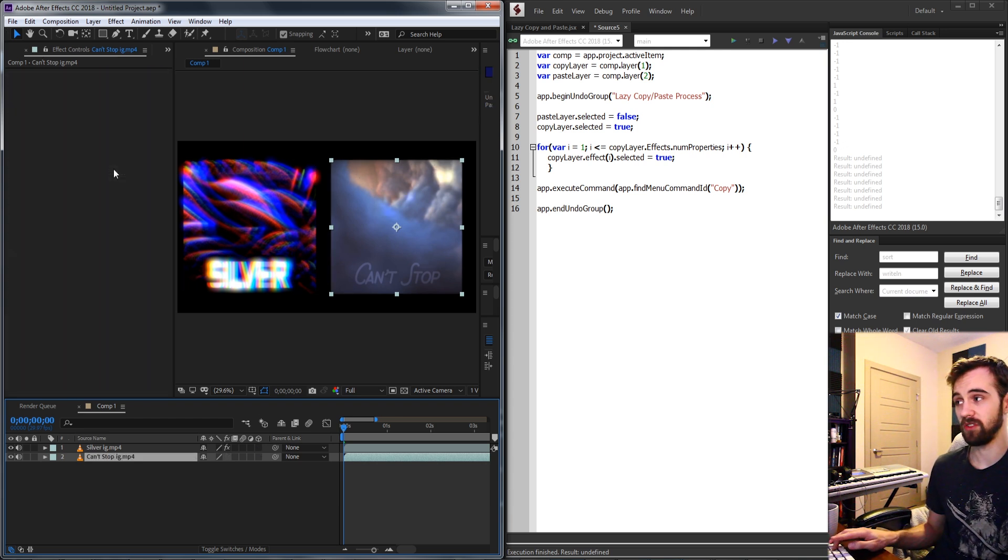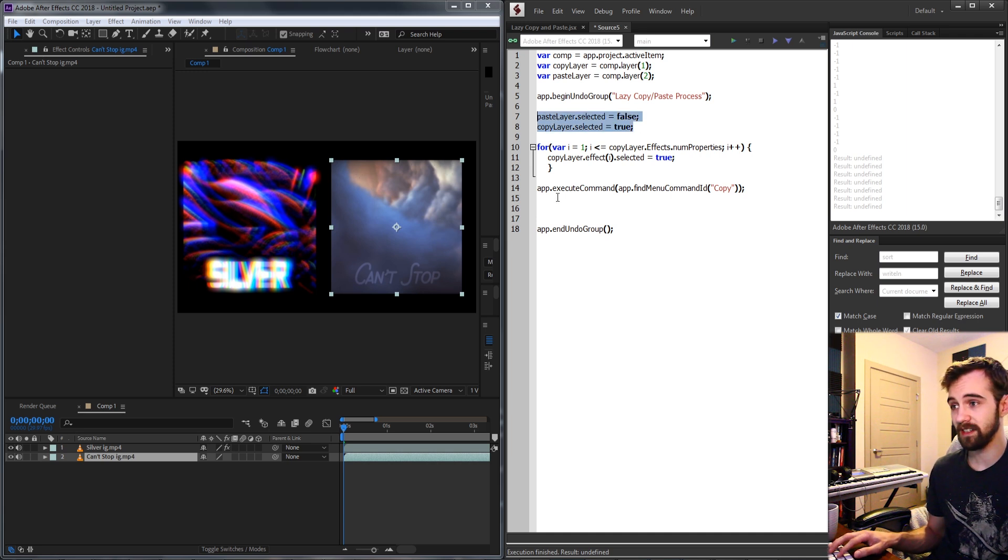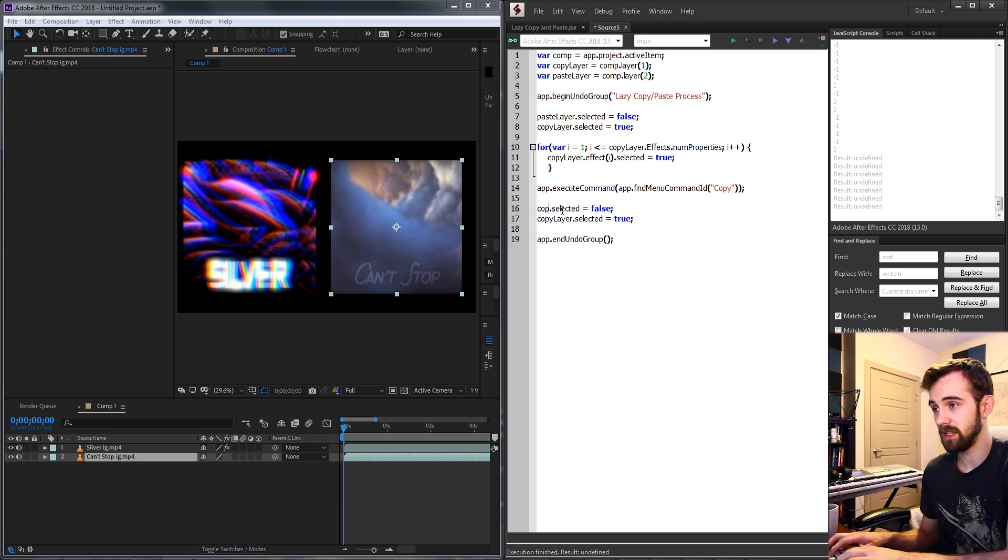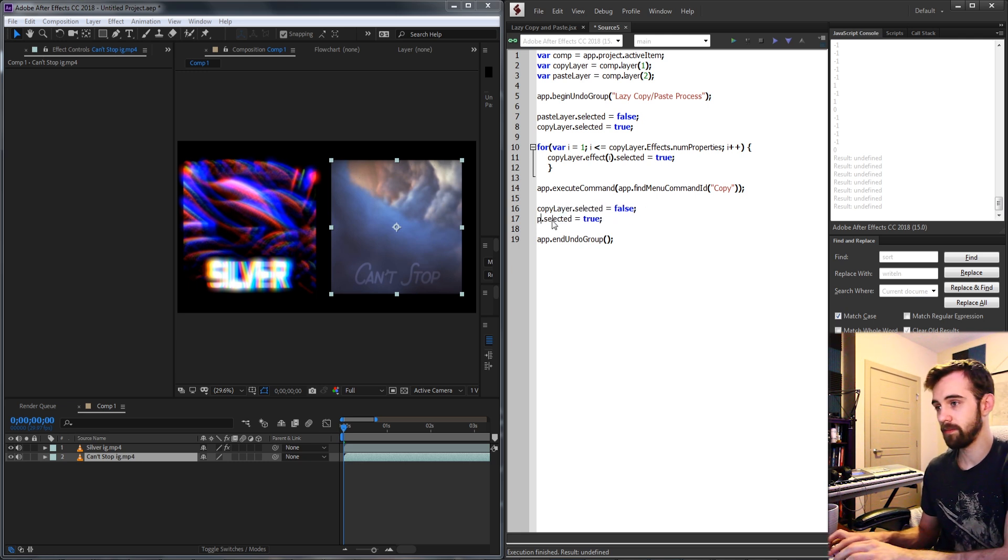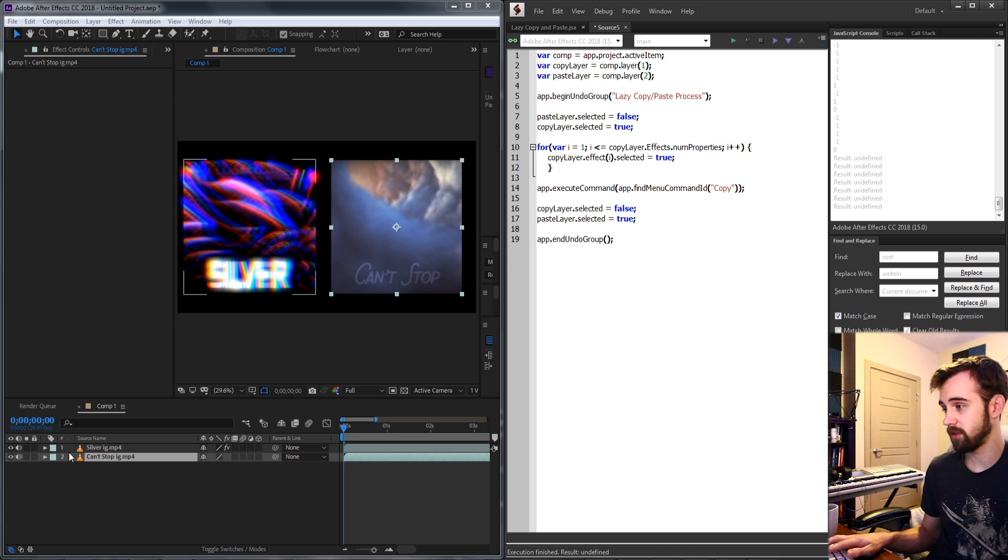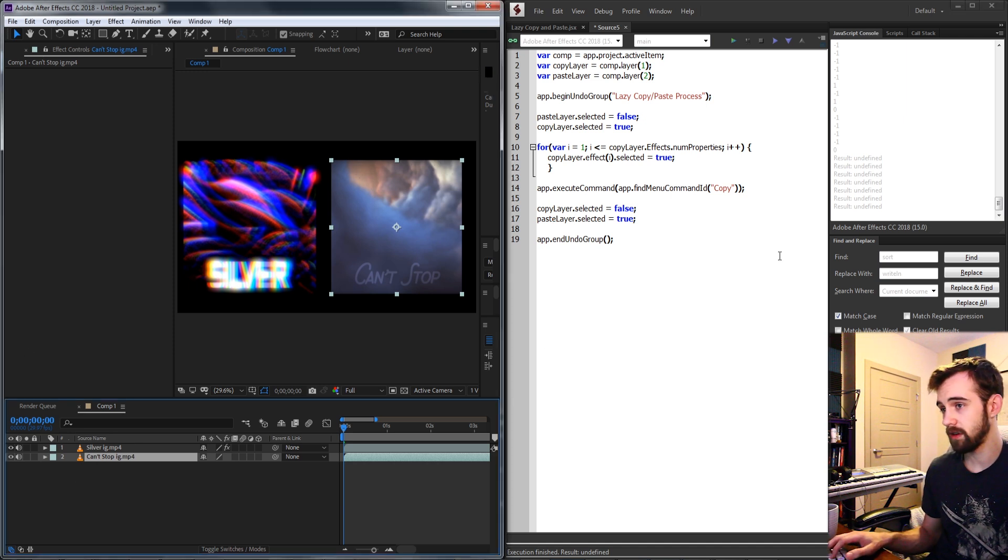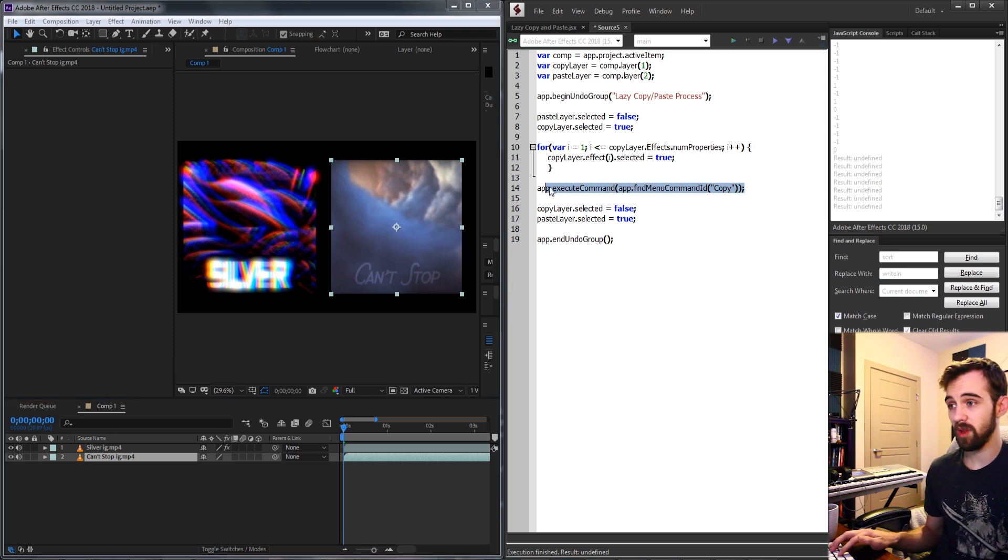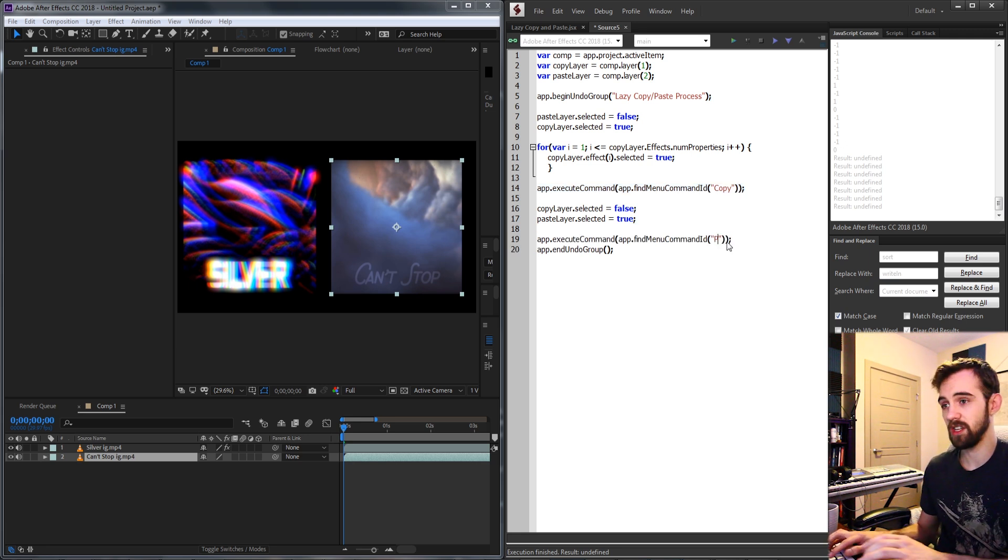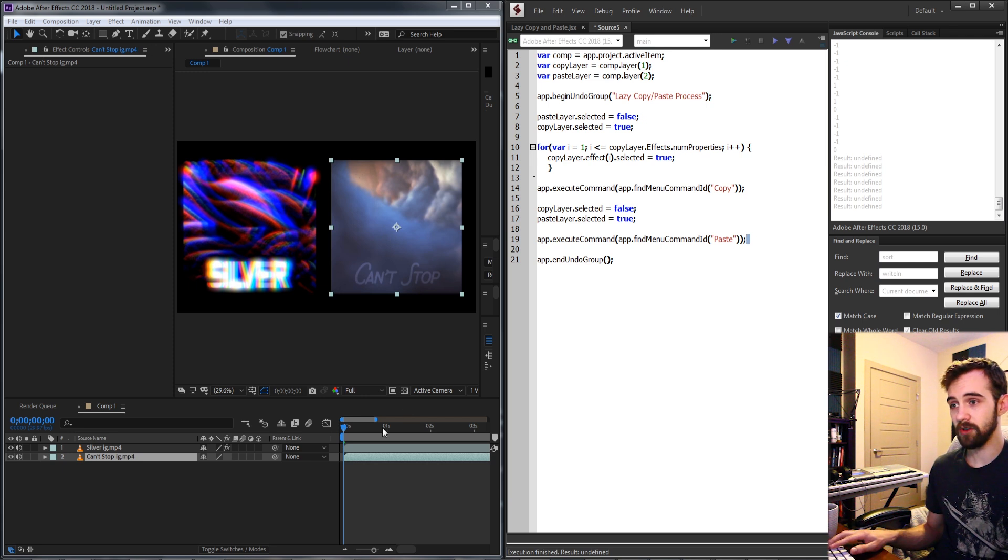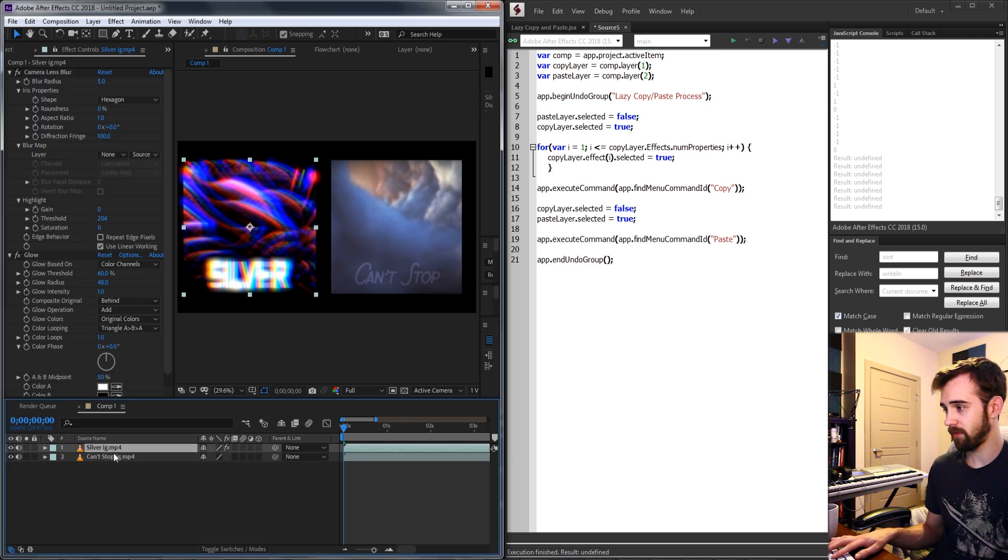So now we need to basically deselect our first layer here, our copy layer needs to be deselected and now our paste layer is the one that needs to be selected. We need to go down here and then run the paste operation and the way we're going to run the paste operation is the same as copy but we're just going to change the text to be paste.